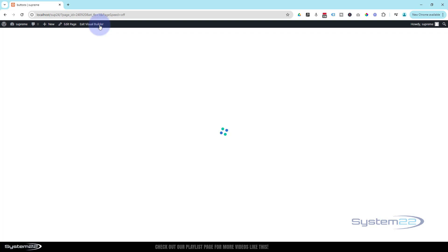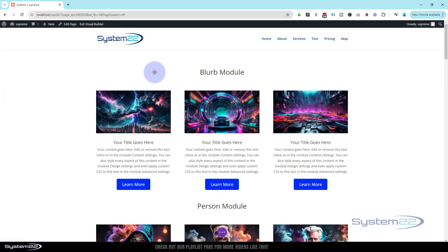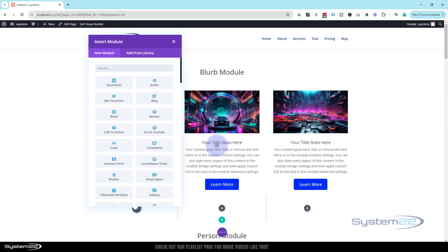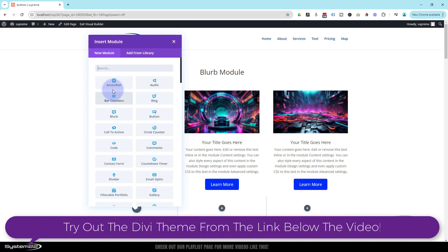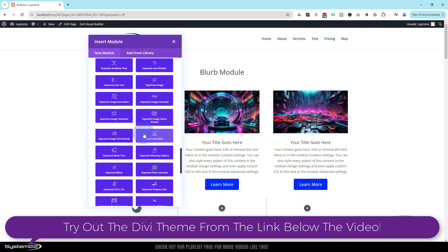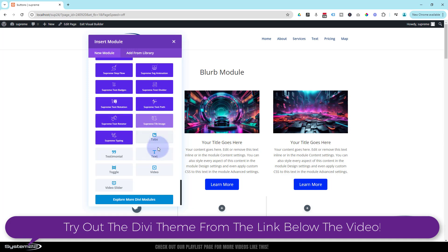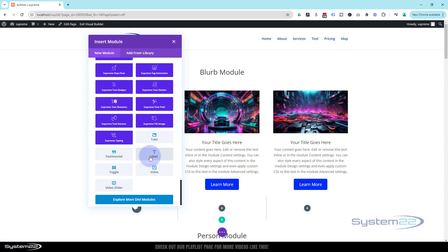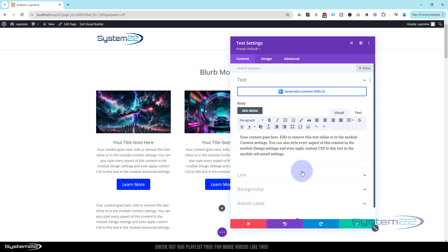I'm going to enable the visual builder. Once enabled, let's go down and start a new row — click the little green button to add a new row. I'm going to put three columns in mine. Let's just start off with a simple text module. Divi comes with all these modules as standard. Those blue ones you get if you have the plugin Divi Supreme Pro, which is one of my favorites, but we're not using that today — I'm going to use a regular text module.